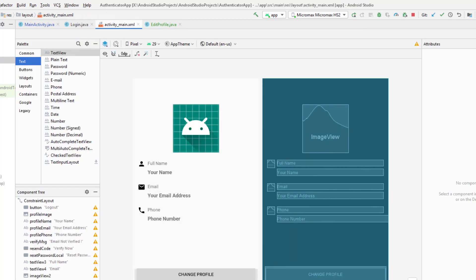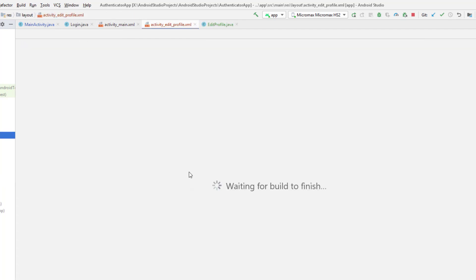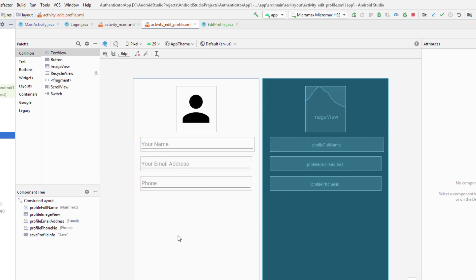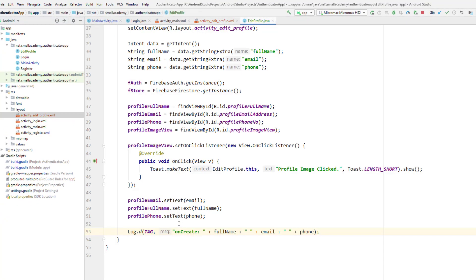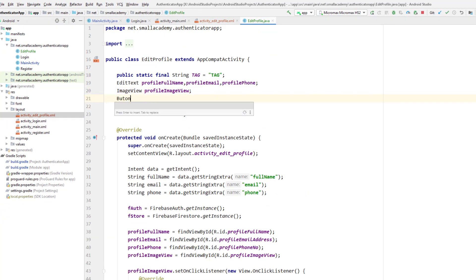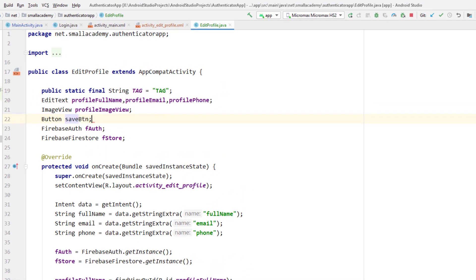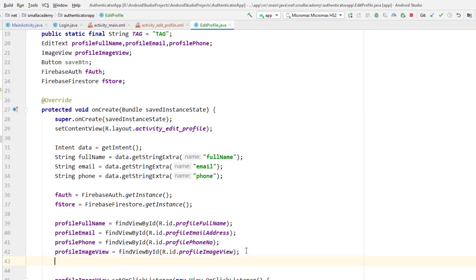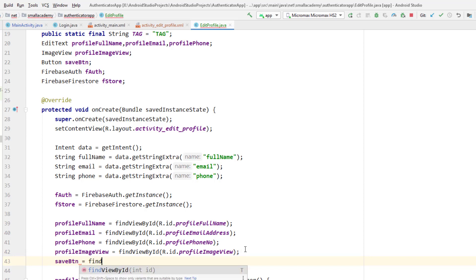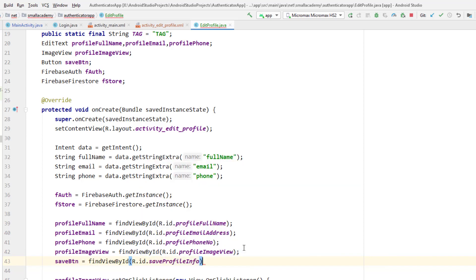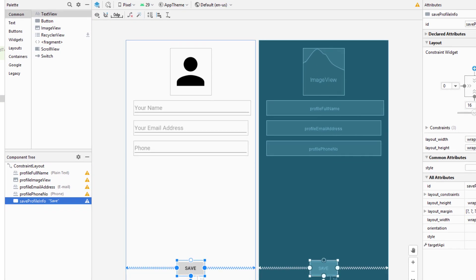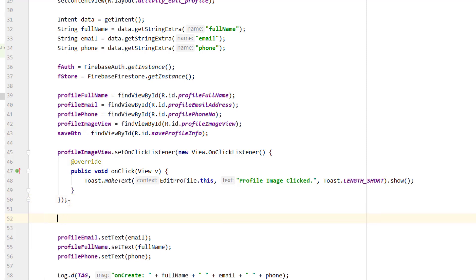Now, in the edit profile layout, whenever the user clicks the save button I want to validate the data and update it. If they want to update only the email address they can change it and everything else stays the same. I'm going to create a Button variable called 'saveButton' and initialize it with findViewById(R.id.save_profile_info). Then I'll call saveButton.setOnClickListener with a new OnClickListener.